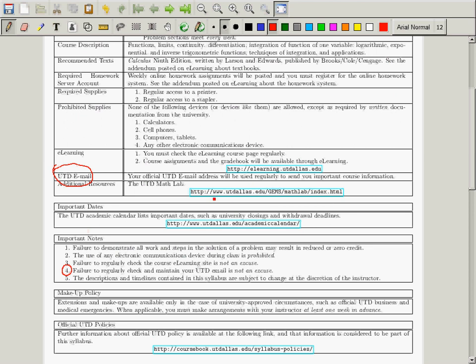The makeup policy is very simple: there are no makeups. Unless you have some very extenuating circumstance, or you belong to an officially sanctioned university sports team or something like that, there will not be any makeups. I appreciate that some of you work, and that's fine. But the fact of the matter is you had to sign up for these things, and therefore your schedule is clear.